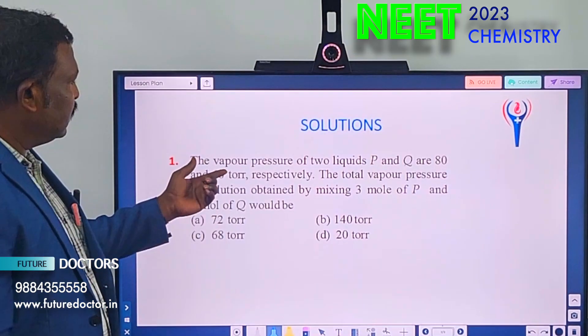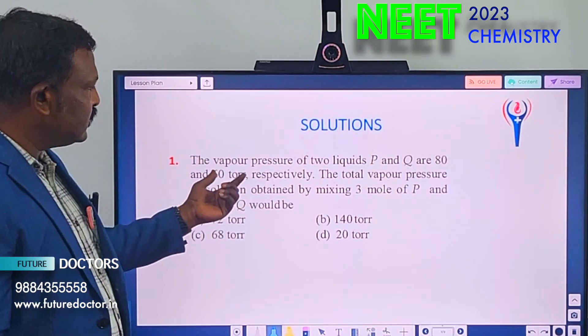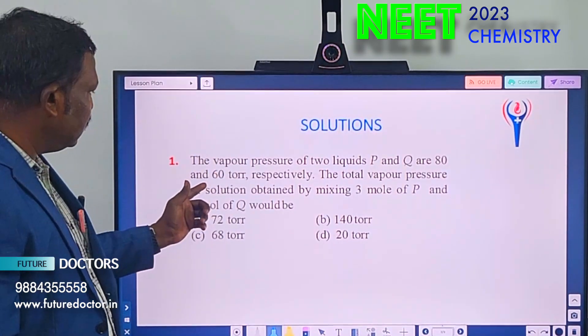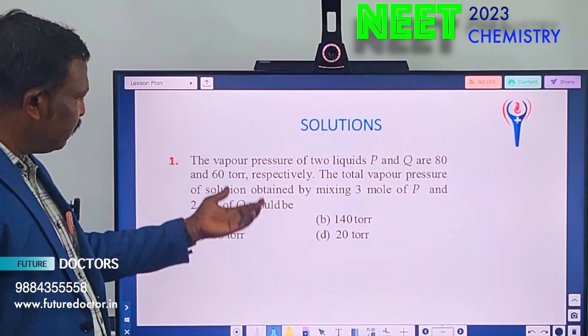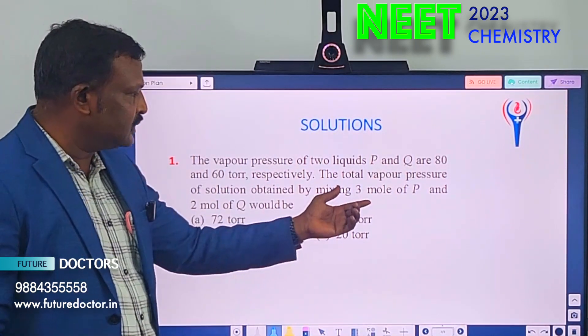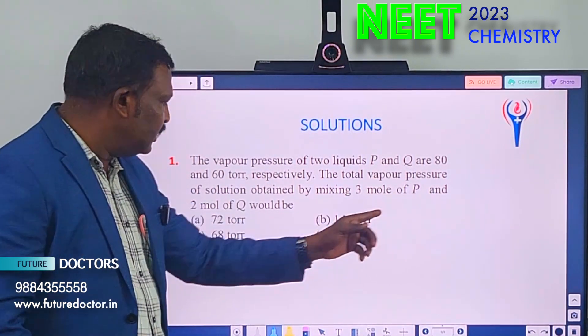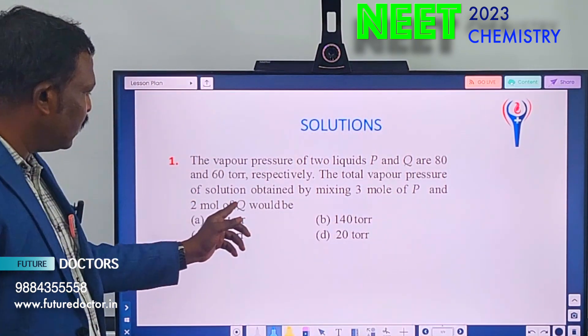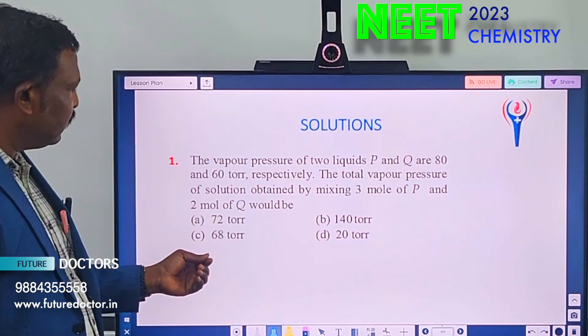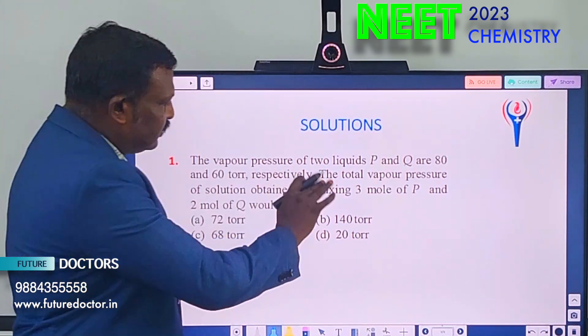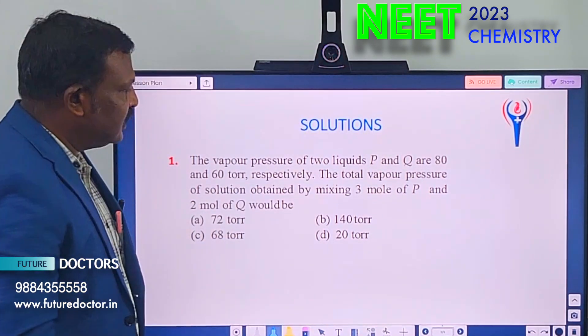The vapor pressure of two liquids P and Q are 80 and 60 torr respectively. The total vapor pressure of the solution obtained by mixing 3 mol of P and 2 mol of Q — we have to find out the total pressure only.